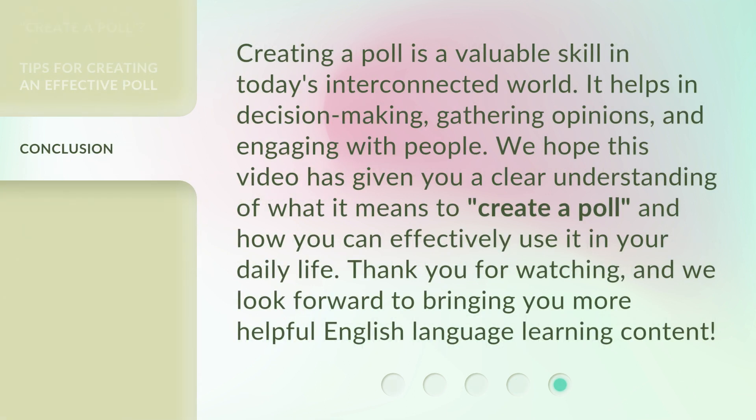Creating a poll is a valuable skill in today's interconnected world. It helps in decision-making, gathering opinions, and engaging with people. We hope this video has given you a clear understanding of what it means to create a poll, and how you can effectively use it in your daily life. Thank you for watching, and we look forward to bringing you more helpful English language learning content.